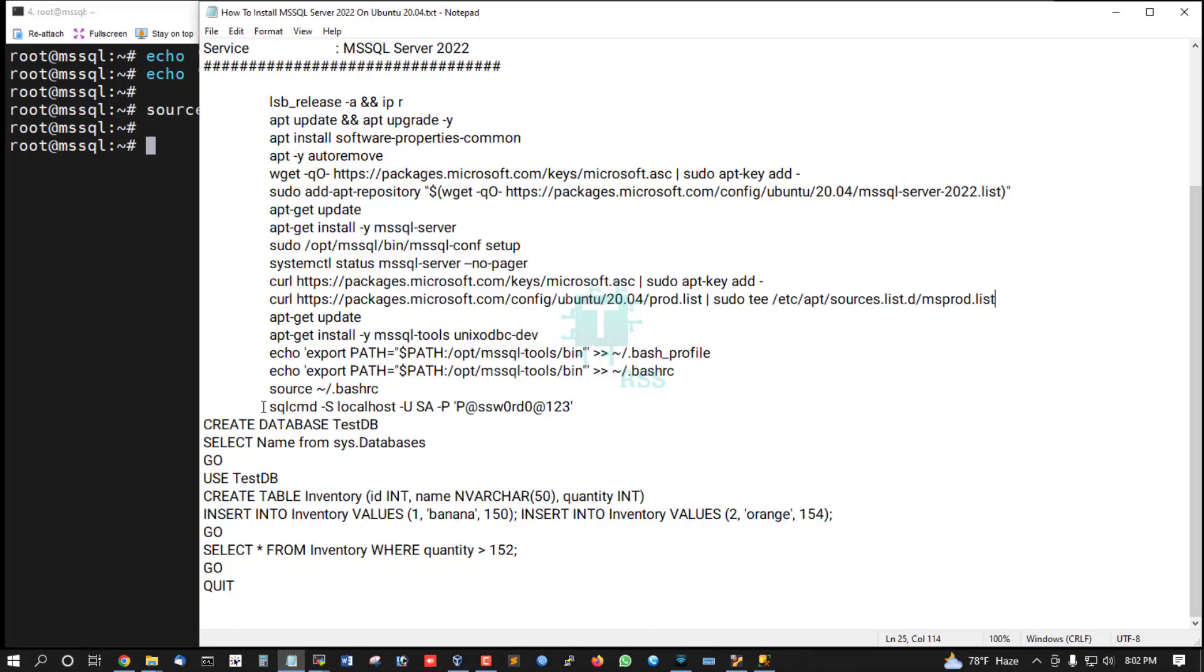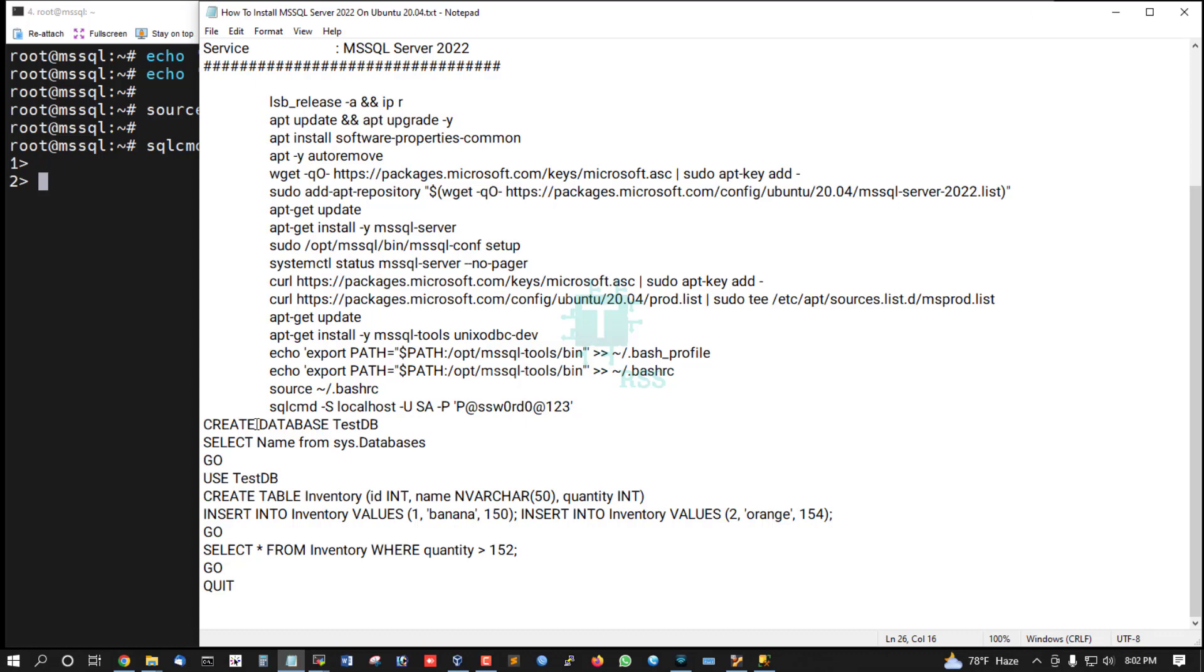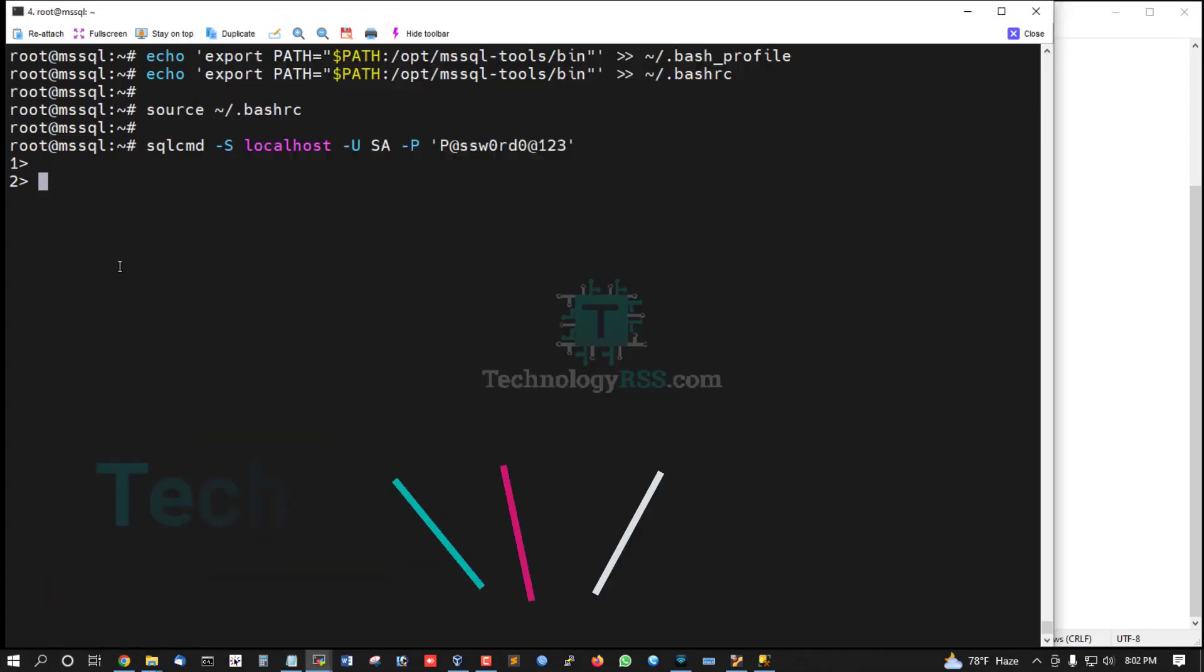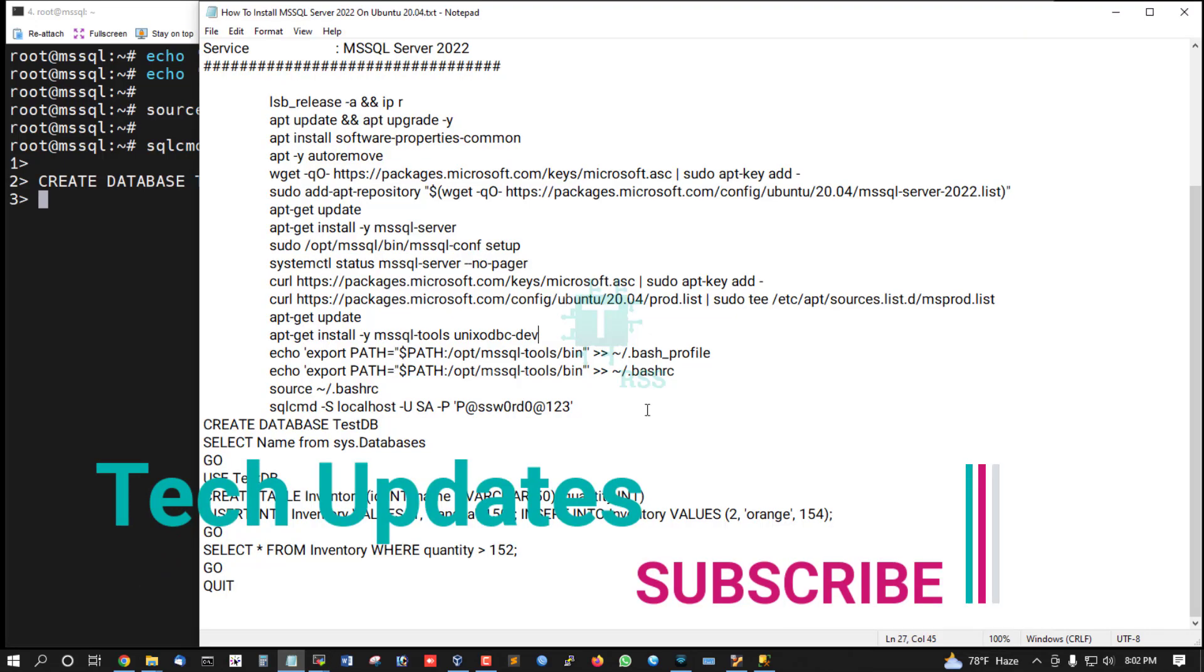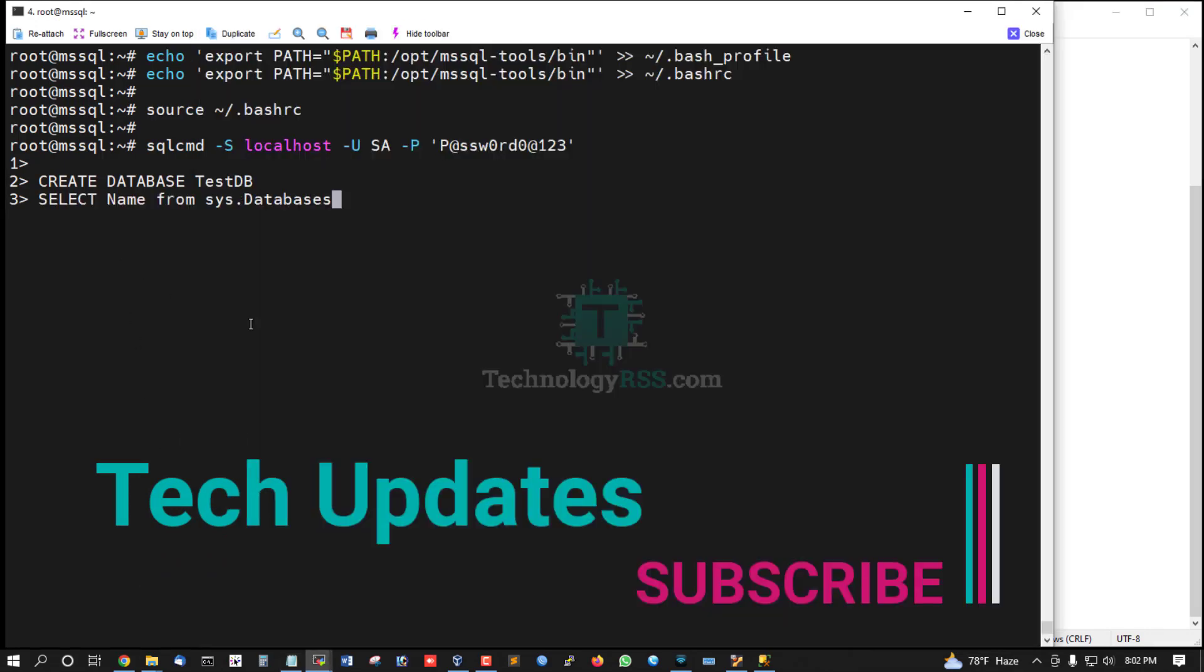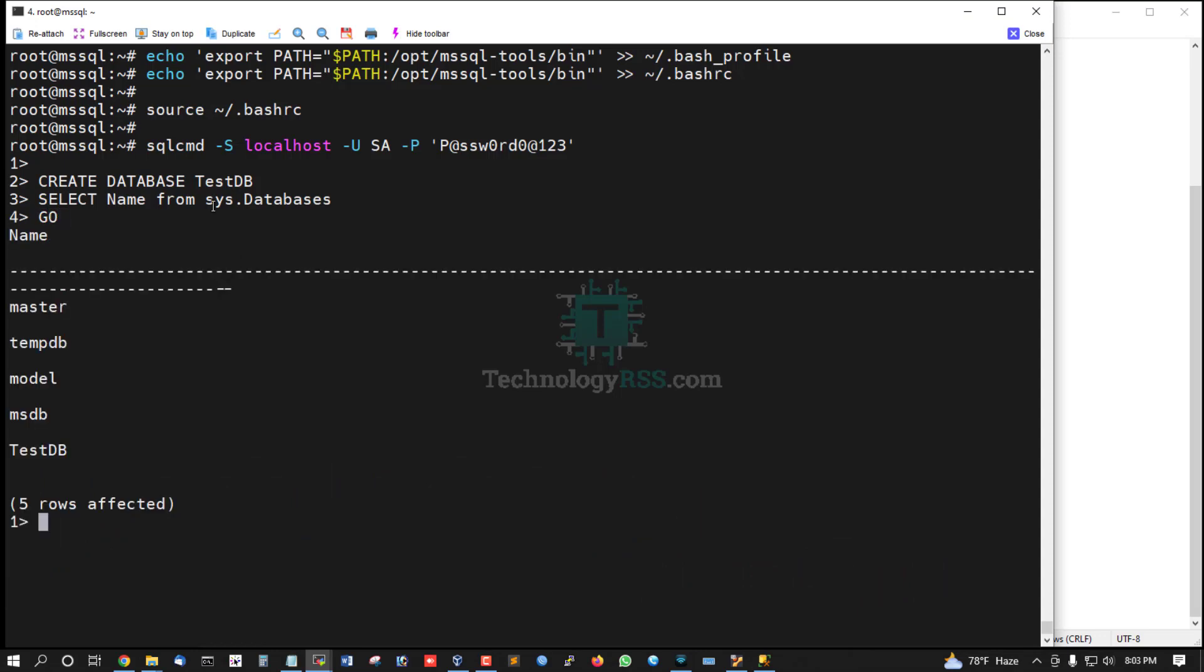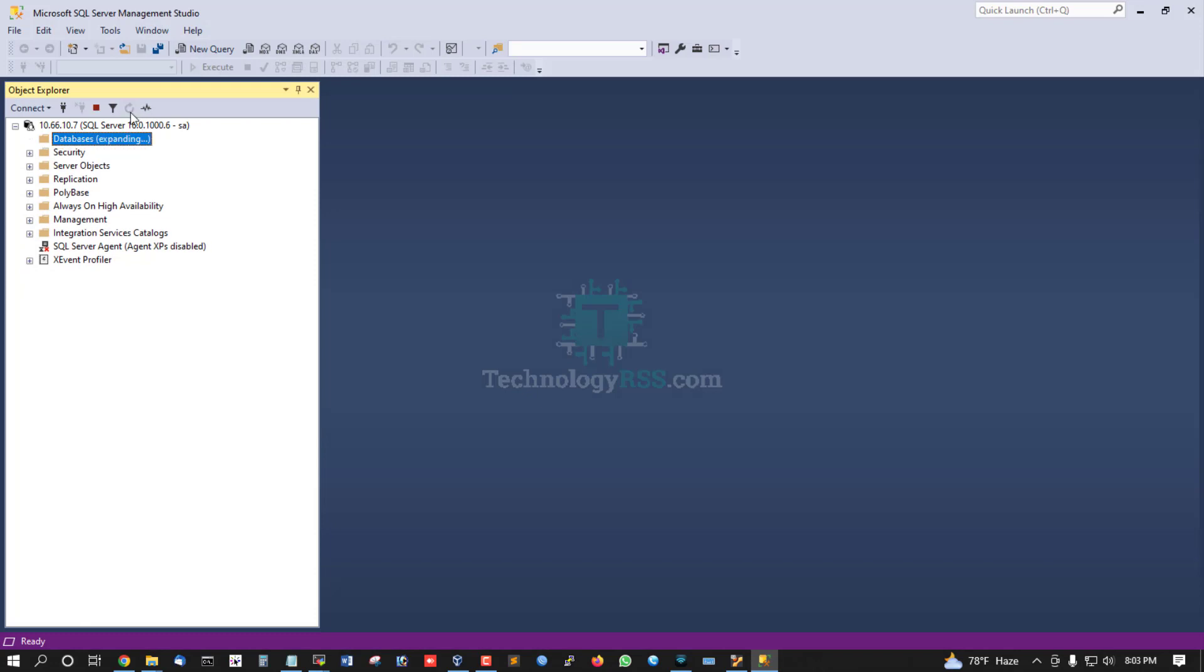Login with sqlcmd to localhost as SA with your password. Create a test database. Type 'SELECT name' then 'GO'. Now go to SQL Management Studio and reload.